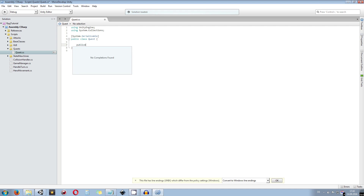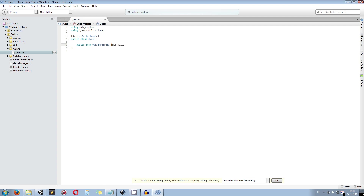We create a public enum for this. An enum is nothing else than basically a number of integers but we can assign them names. We call this enum QuestProgress with a capital Q. The first state is NOT_AVAILABLE, meaning this can be unlocked from any point in the game — from any level, from any other quest, and so on.